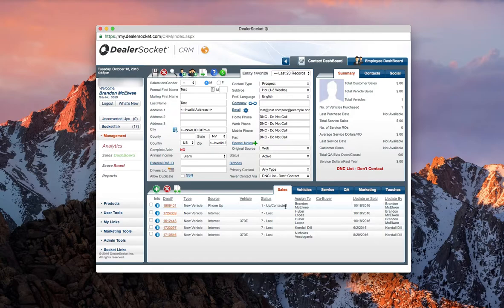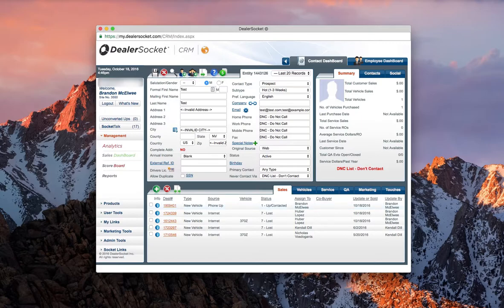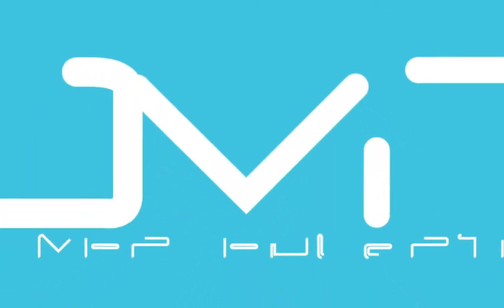The key is you only want one open event per customer. You can have multiple lost, you can have multiple sold, but you only want one in an open step.